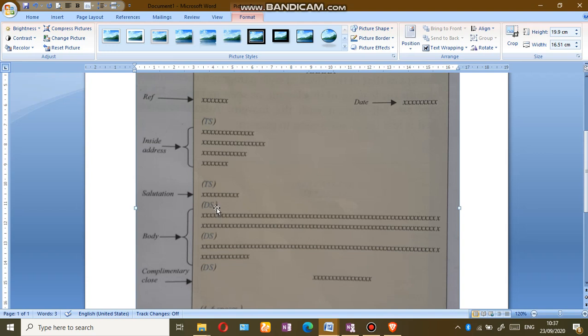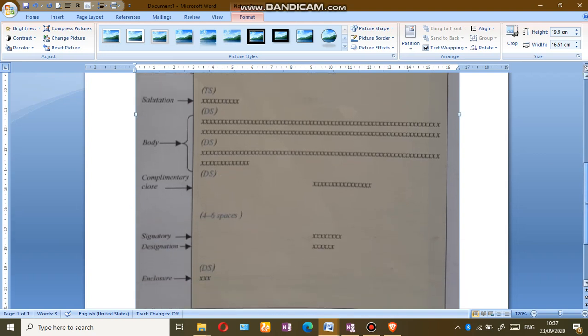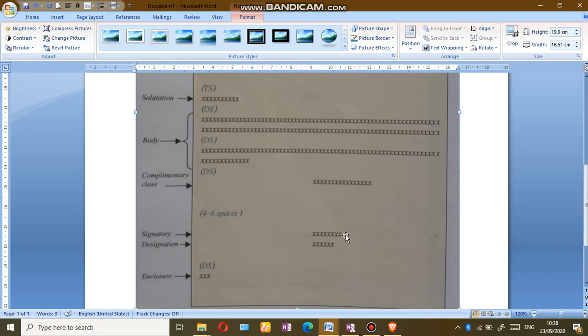Then in the body of the letter we separate each paragraph by a single line spacing. When we are closing off a letter using this semi-block format, our complimentary close should be in the center of that letter. Then we skip four to six lines and place our signatory and designation also in the center of that letter.